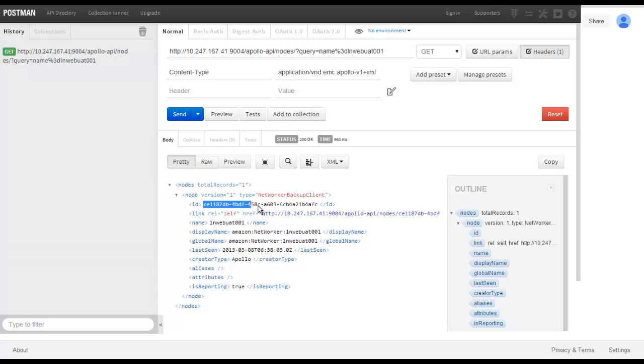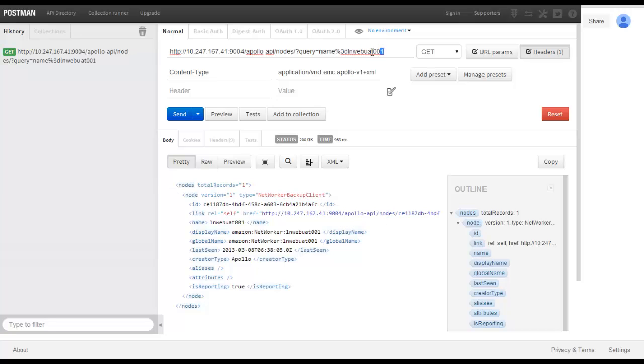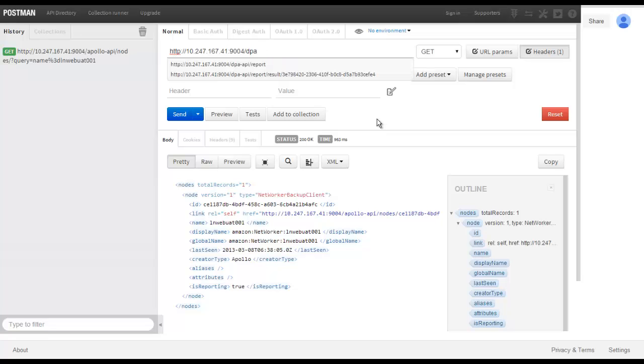The next step is to use this string to acquire a report. We modify the resource of the URI as shown and change the method from GET to POST.